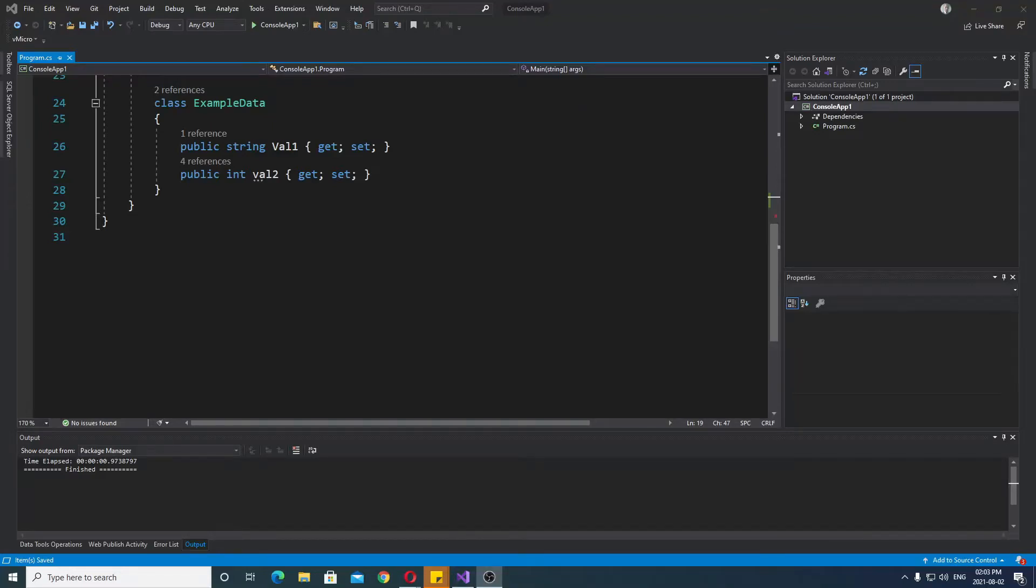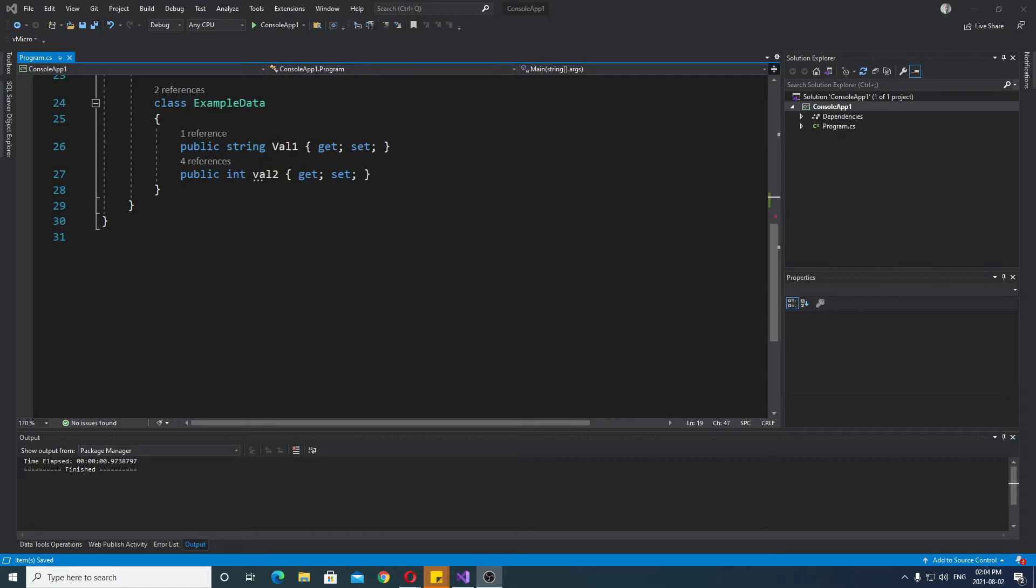Hello, in this video I'll show you how to use MaxBy and MinBy and what is the difference between them. Now in order to use this, this is only available in .NET 6.